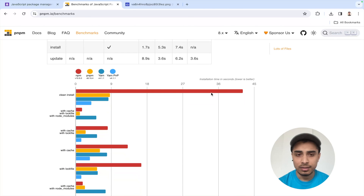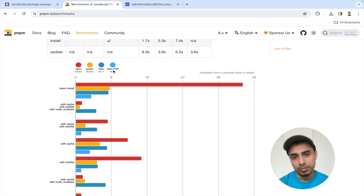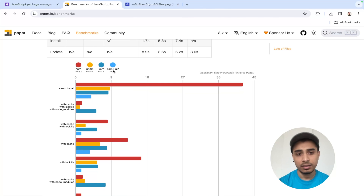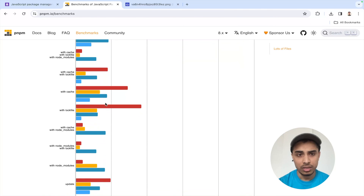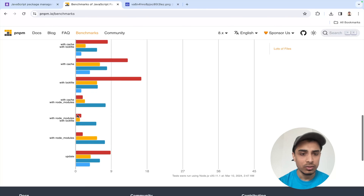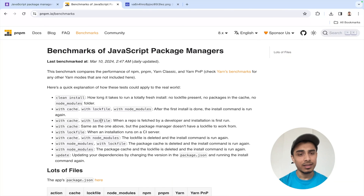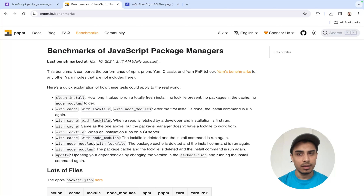Now let's look at actual real-time benchmarks. I'm on the pnpm.io benchmarks page where they've compared different cases — with cache, with a lockfile, with node_modules — and you can clearly see pnpm performs really well both in time and disk usage. A clean install on npm takes a lot of time; it's a bit faster on yarn; pnpm is better still. For large projects with multiple sub-projects or packages, pnpm is a really good choice and you should consider migrating — it won't break anything on an existing project.